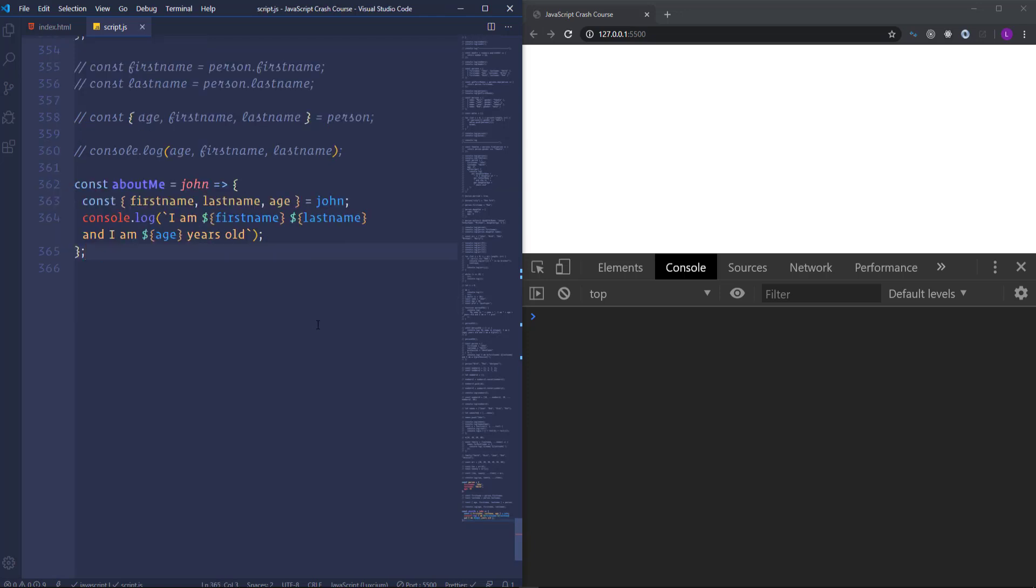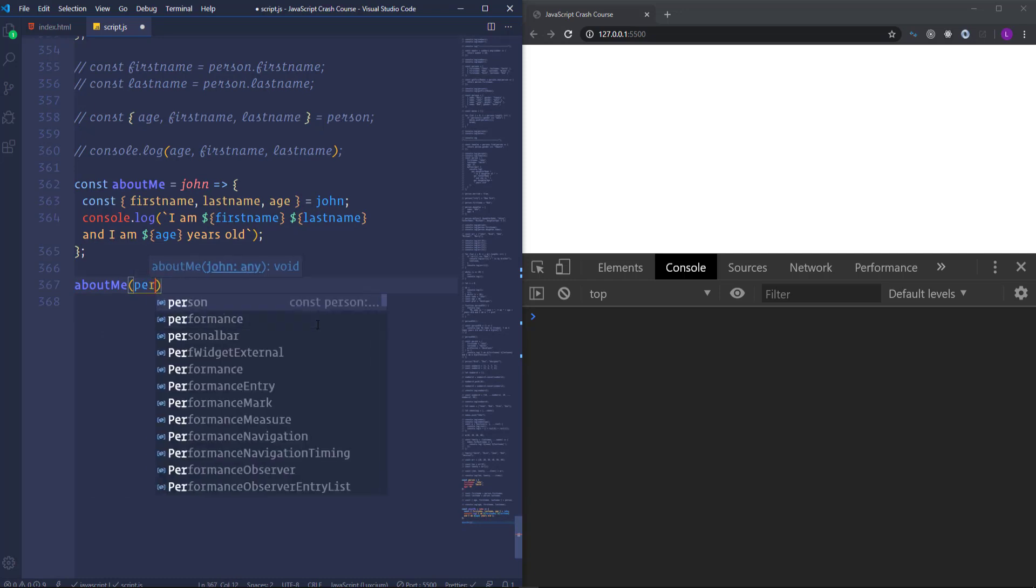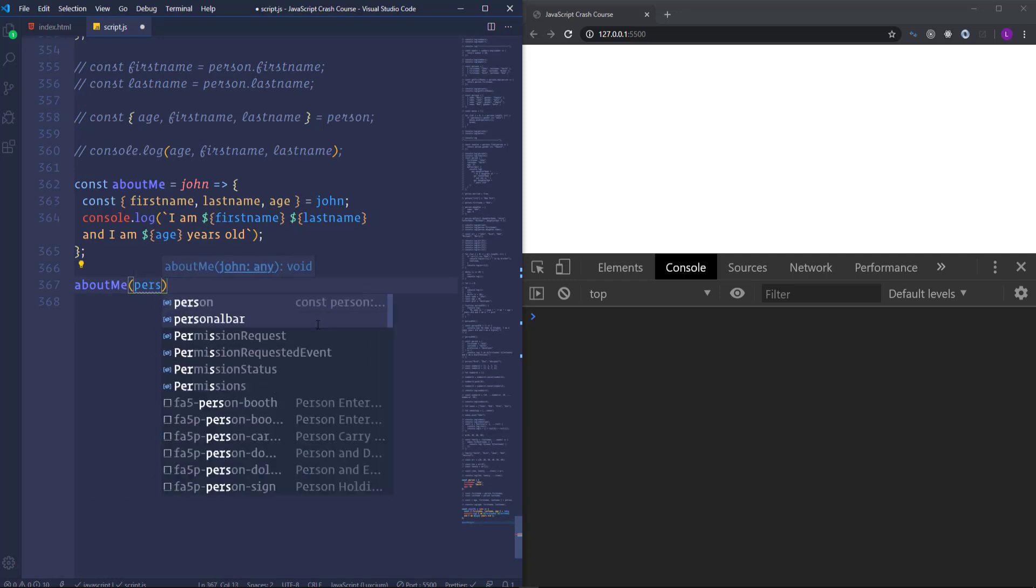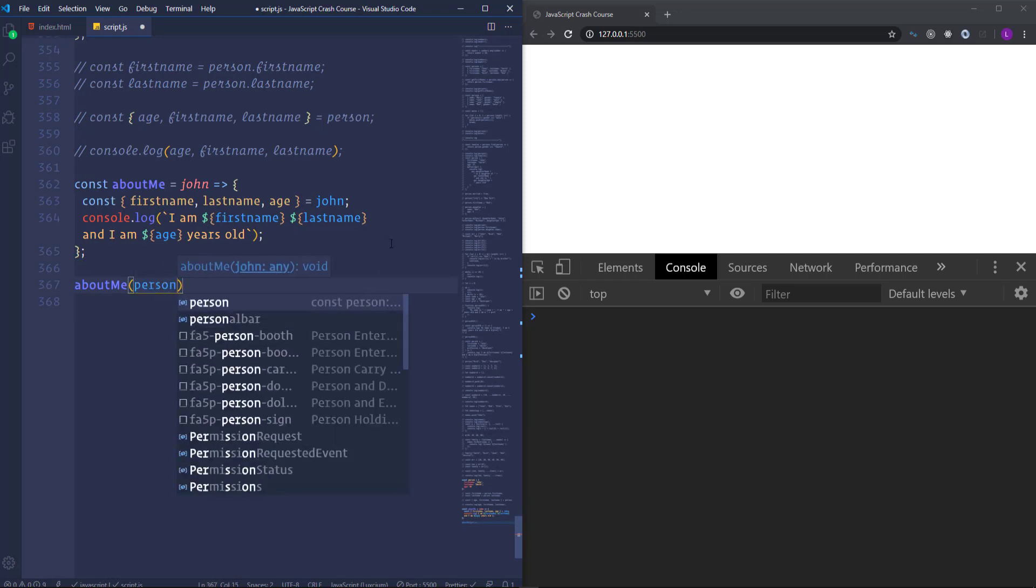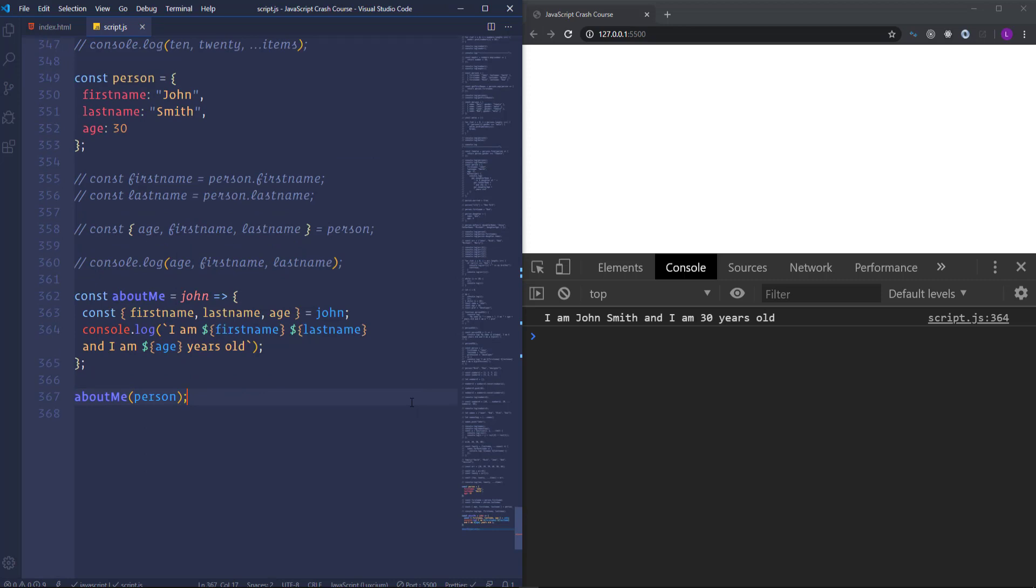Alright. Let's call this function. And use the person object as the argument. So we have. I am John. And I am 30 years old.